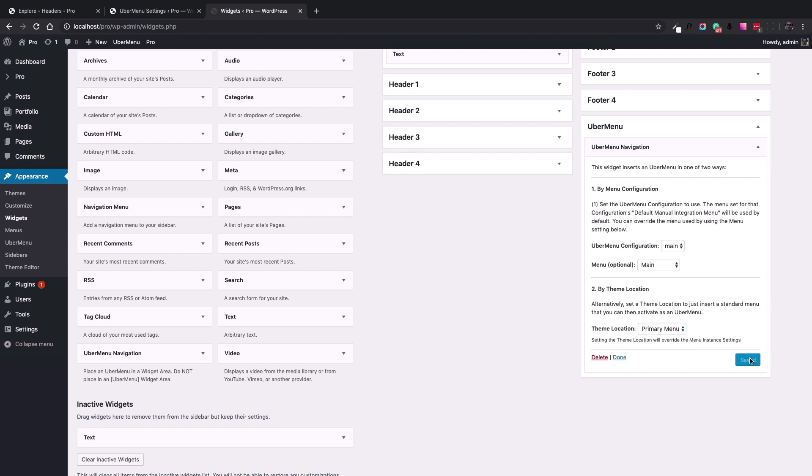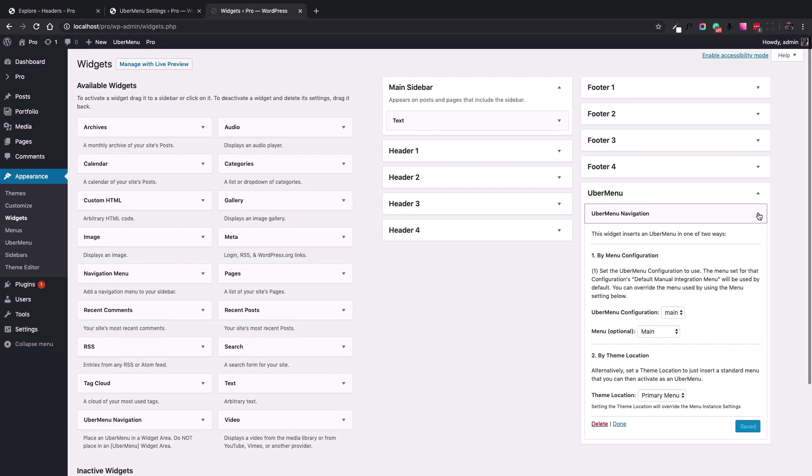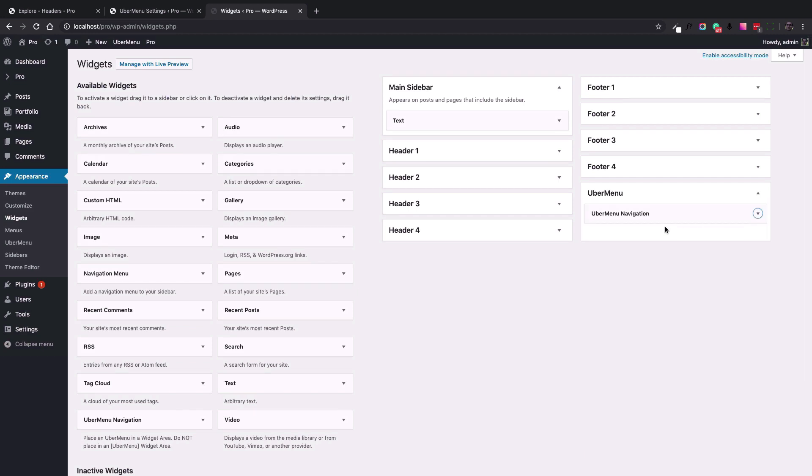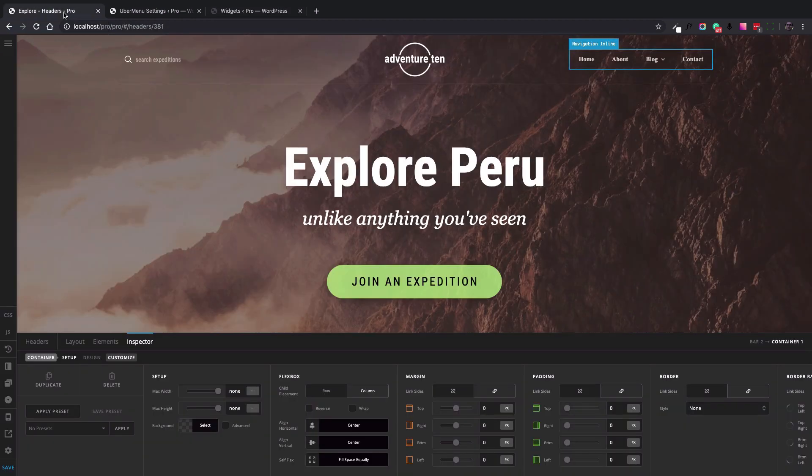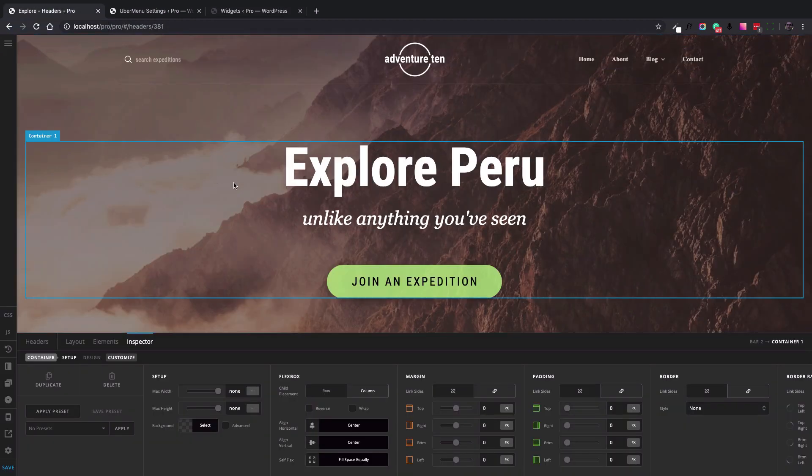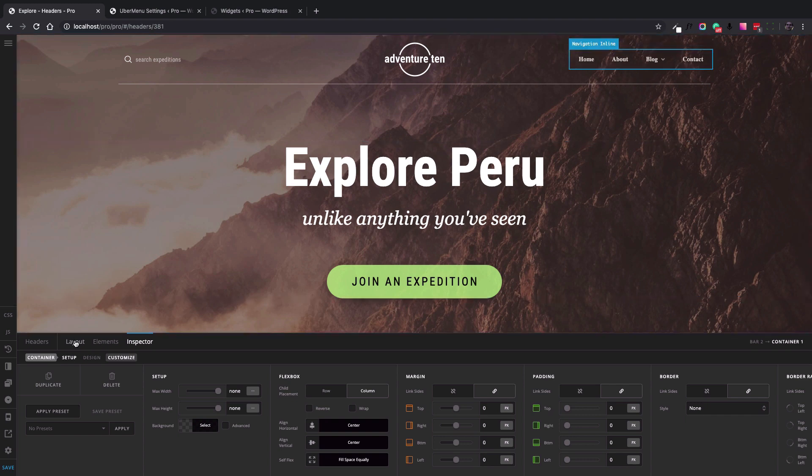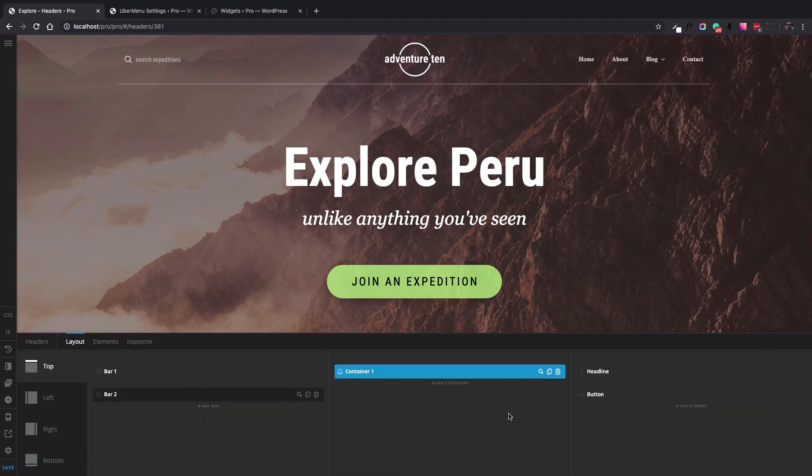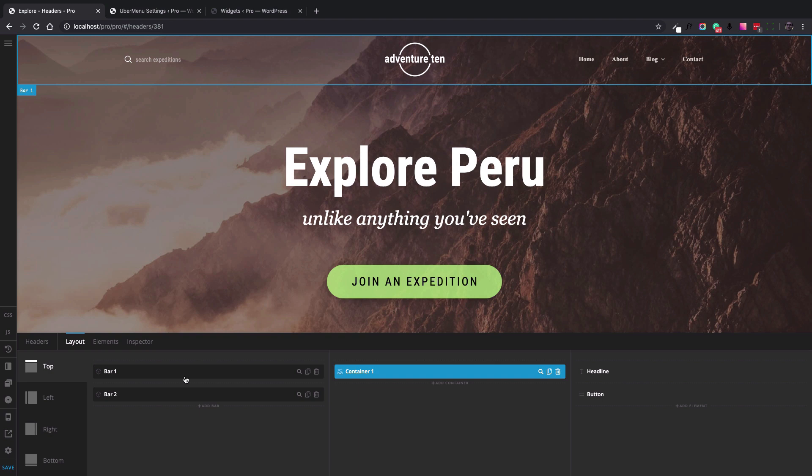Save it, and now you have a widget added into the Ubermenu widget area. The next step is to go back to the header builder and use the widget area header builder element to add the widget that we've already worked on.